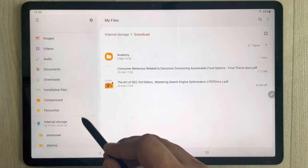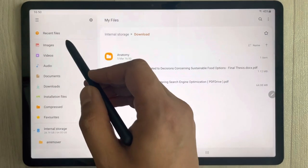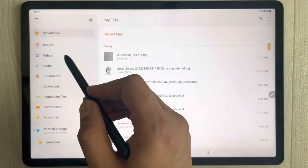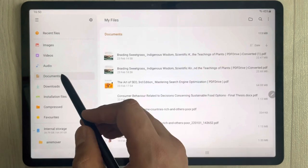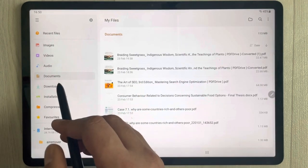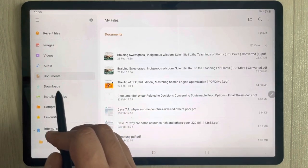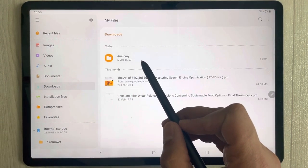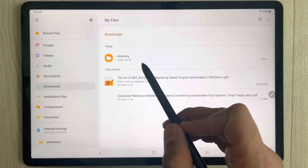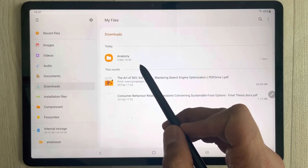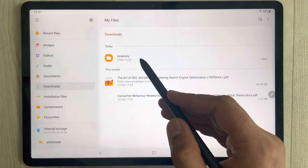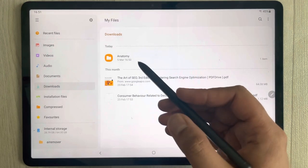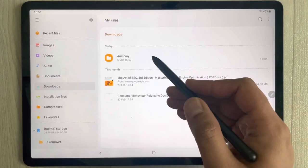Just go back and now you can directly come into Downloads, and you can see the folder is now visible over here. The same way you can also create a subfolder.